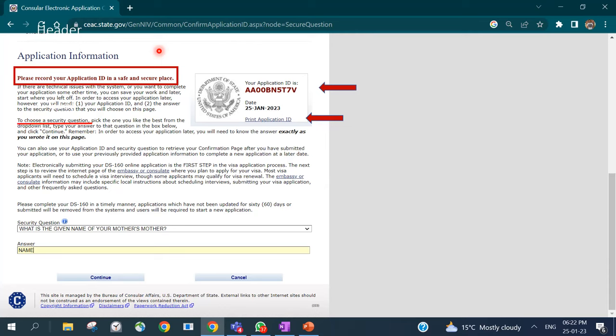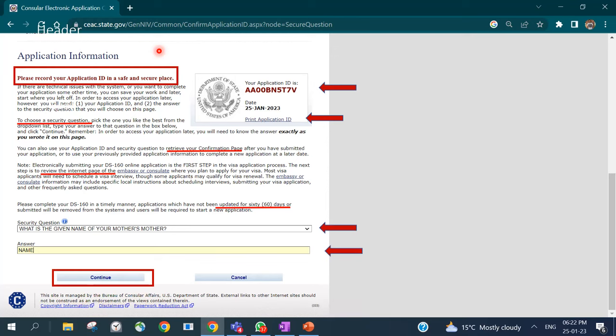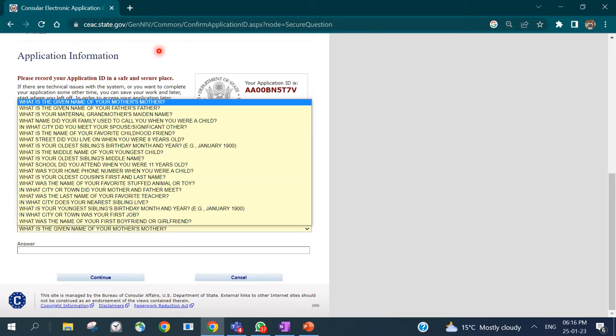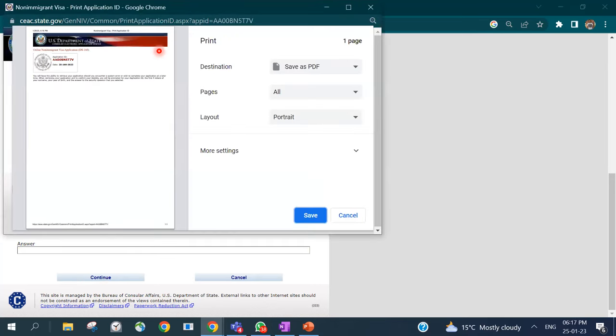Choose a security question to allow retrieval after the confirmation page. Note that once you start the application, you should complete it within 30 to 60 days, otherwise it will expire and you'll have to restart the entire process. Choose your security question and answer, then click Continue. You can also click 'Print Application' to save a PDF of your application ID to your system.